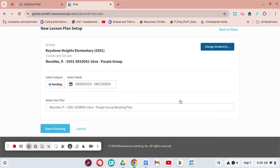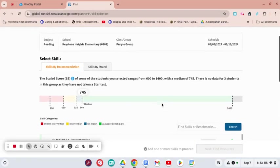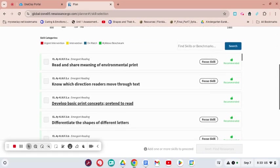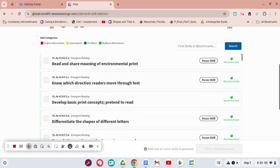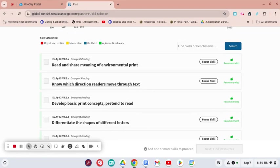The week I'm going to do is from 9/9 to 9/13, and then I'm going to start planning for that group. Skills by recommendation are listed. So if I feel like this group really needed to know which direction readers move through text or they didn't do well on developing basic print concepts or differentiating letters.